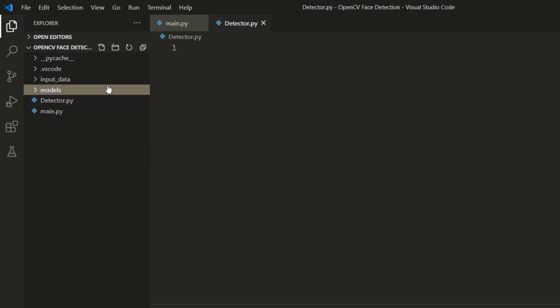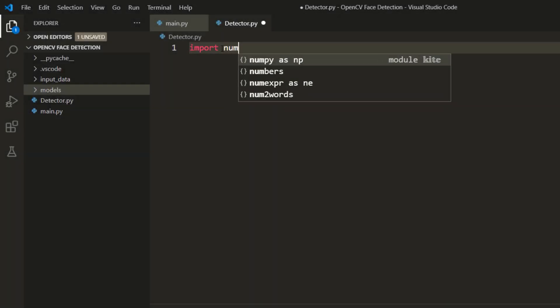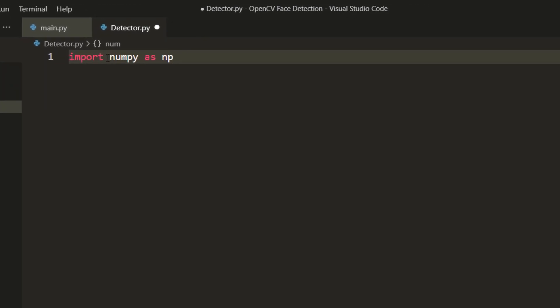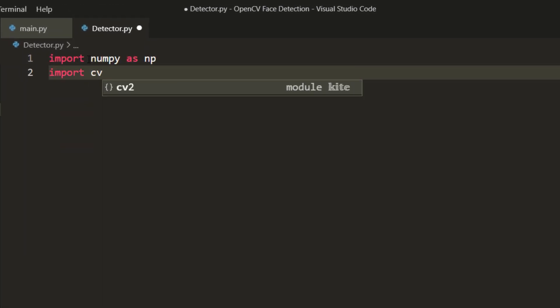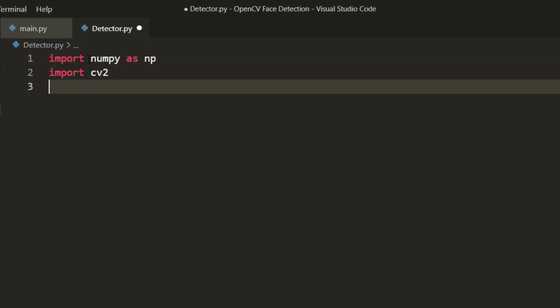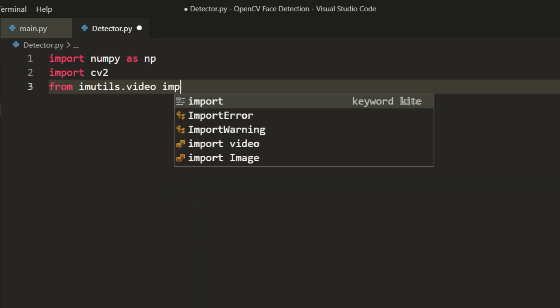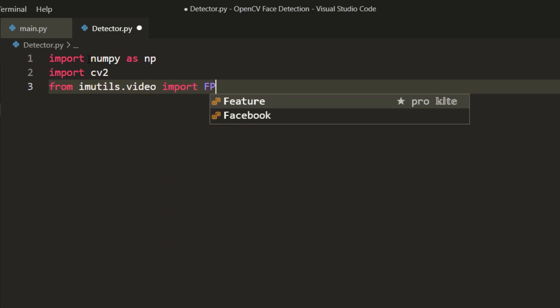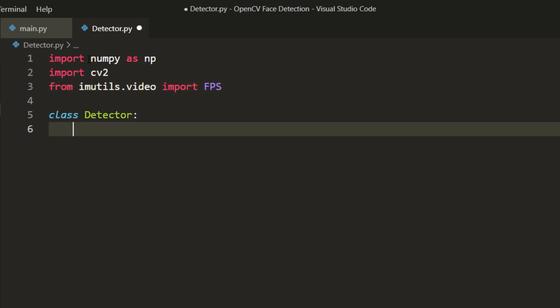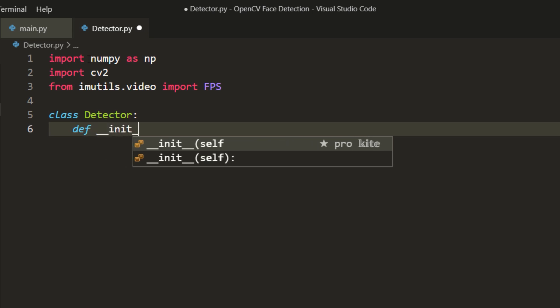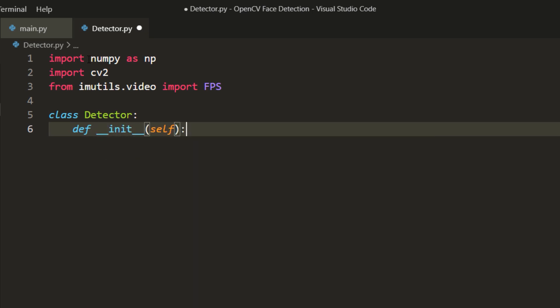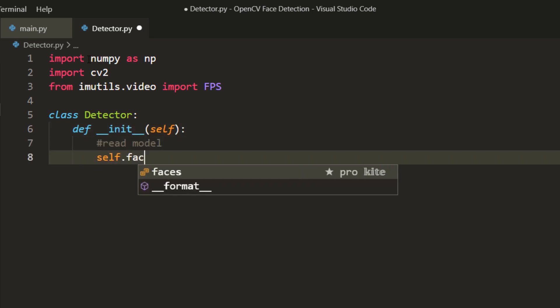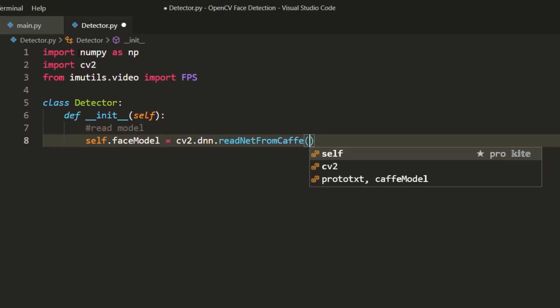Let's start coding our detector first. Import numpy, cv2 and fps module from imutils so that we can compare performances of face detection on CPU and GPU. Next define init function which is executed as soon as the class is instantiated. So we will load our model in this function.